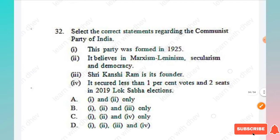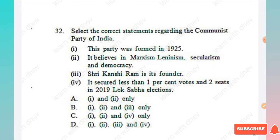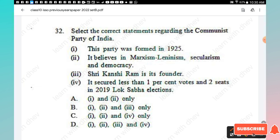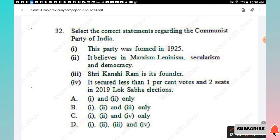Question 32: Select the correct statements regarding the Communist Party of India — this party was formed in 1925, it believes in Marxism-Leninism, secularism and democracy, Sri Kanshi Ram is its founder, it secured less than one percent votes and two seats in the 2019 Lok Sabha election. The correct statements are one, two, and four, so Option C is the right answer.